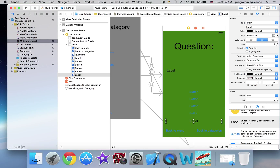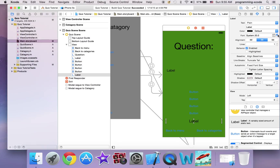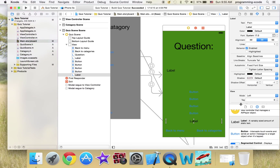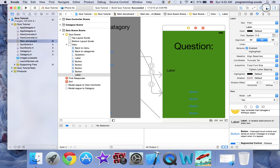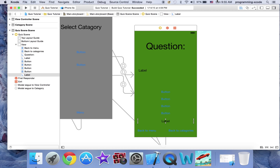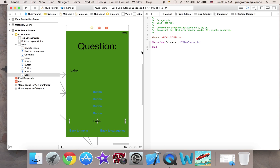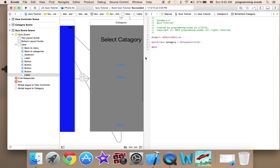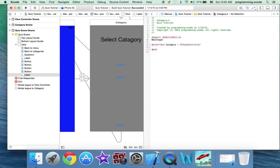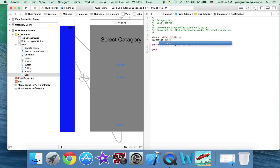Just center the text. Now I'm just going to close off these two and open the assistant editor. Here I'm going to have an NS integer called category 1.